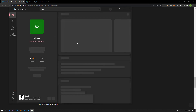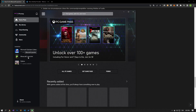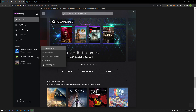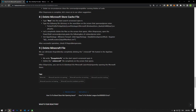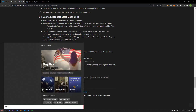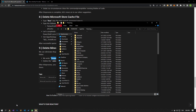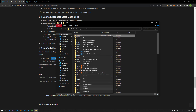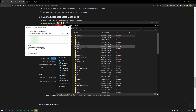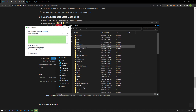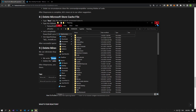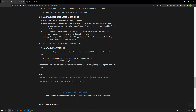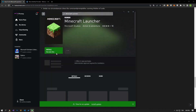If the problem persists, open Xbox and uninstall Minecraft Launcher. After the uninstallation is complete, open the appdata folder and delete the Minecraft file. If you installed a pirated version before, delete the other pirated file as well. After this process, open the appdata folder, delete the file, and reinstall the Minecraft Launcher application.